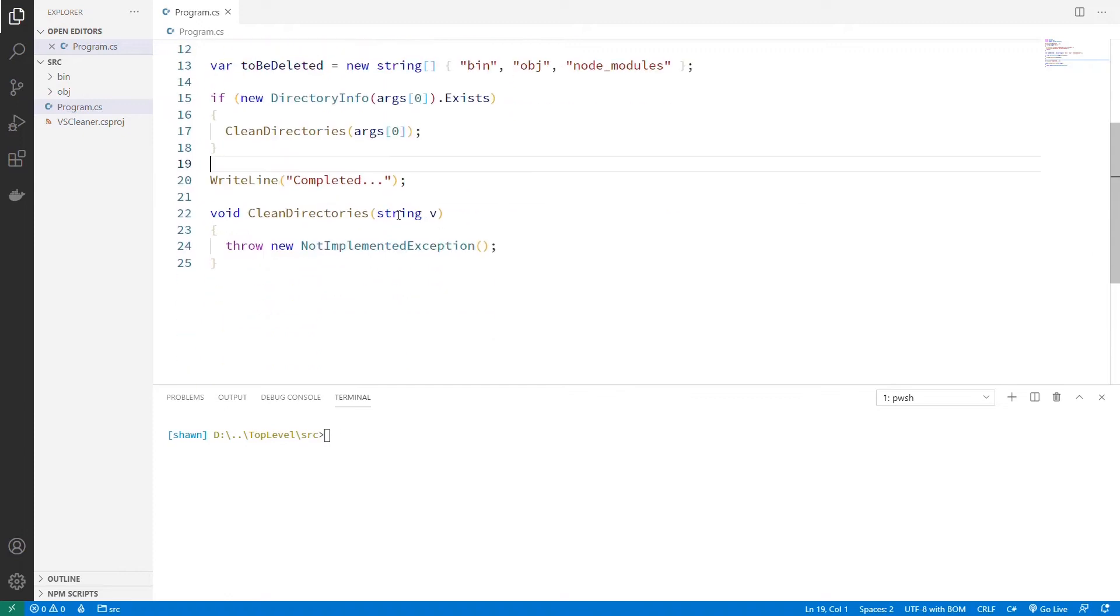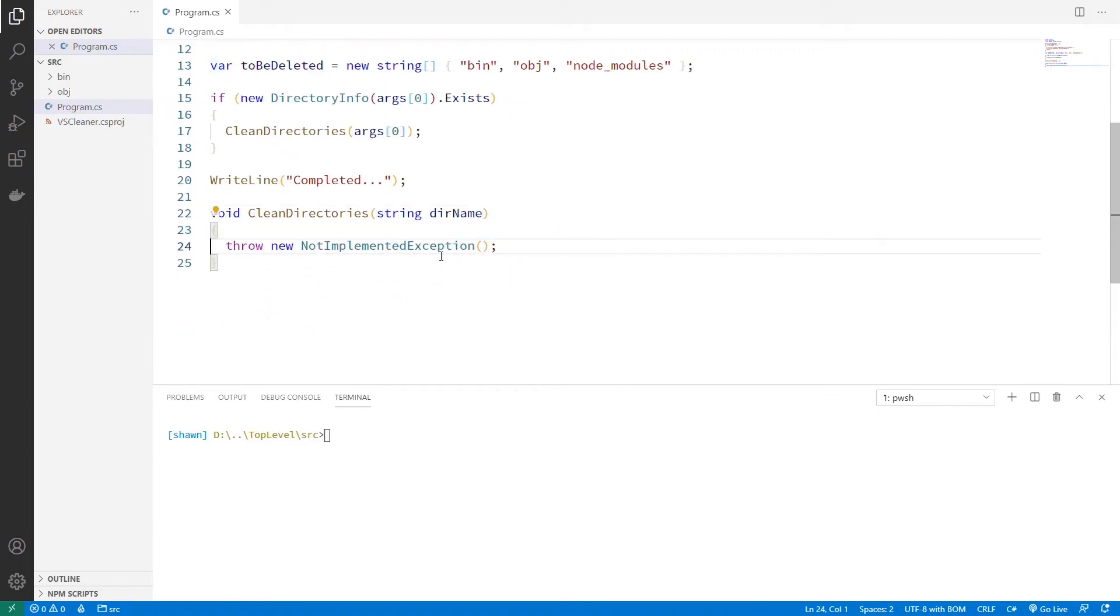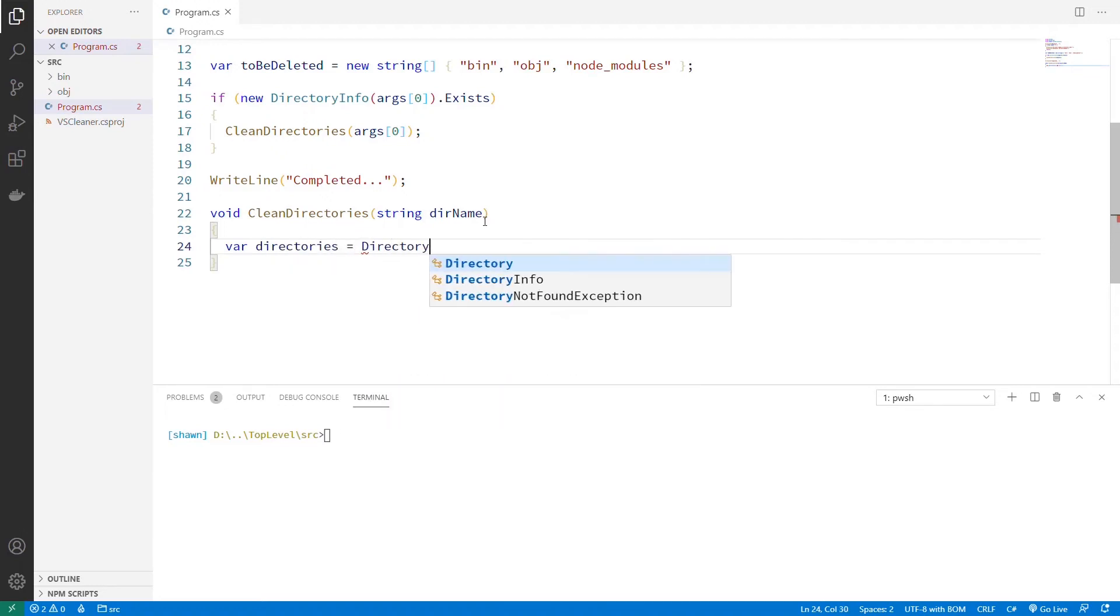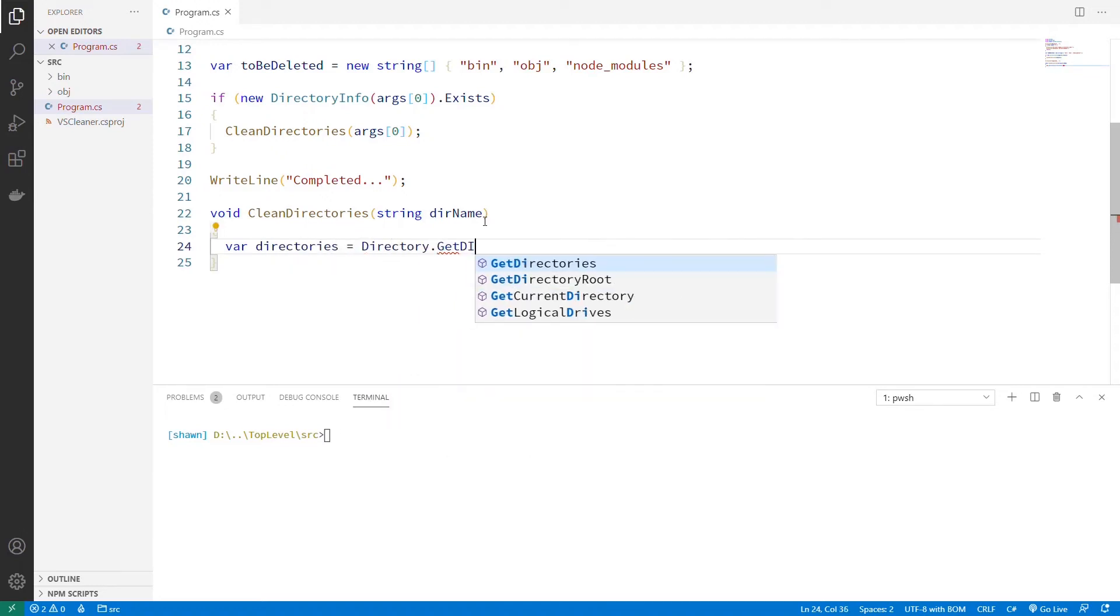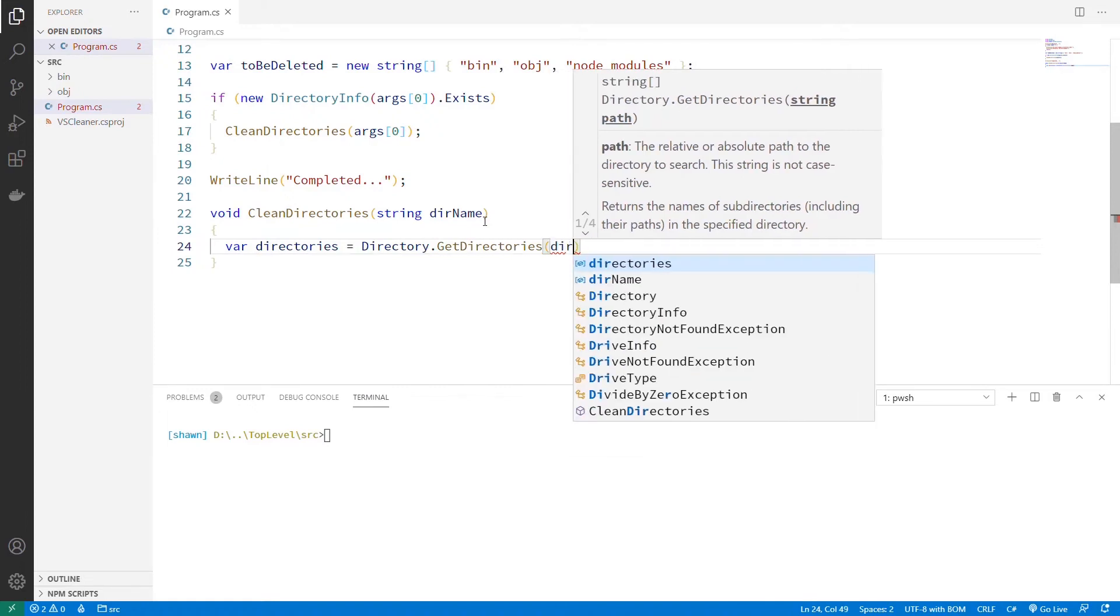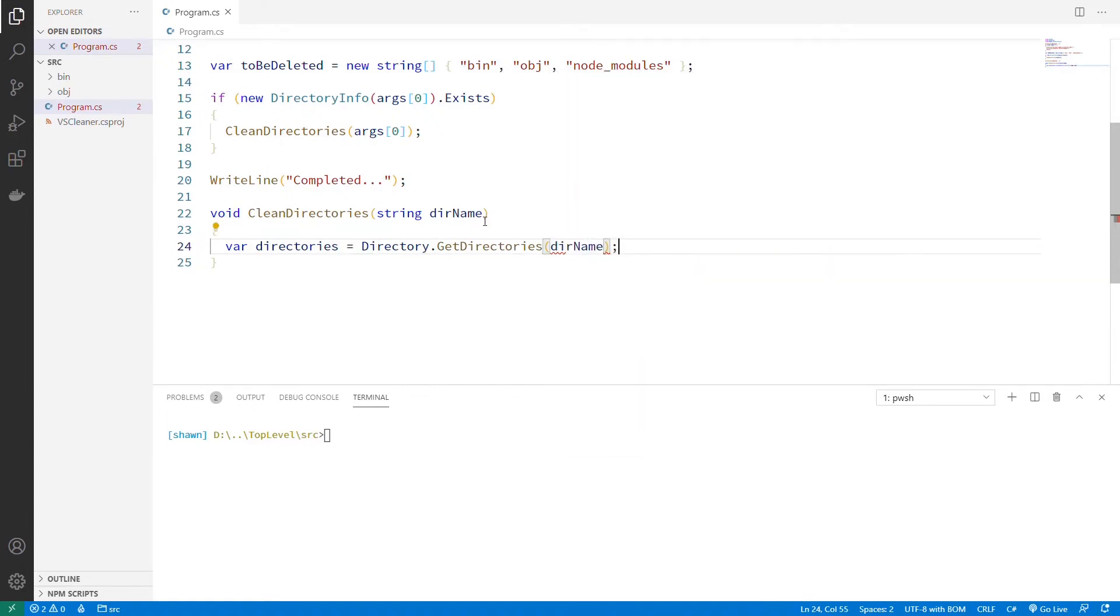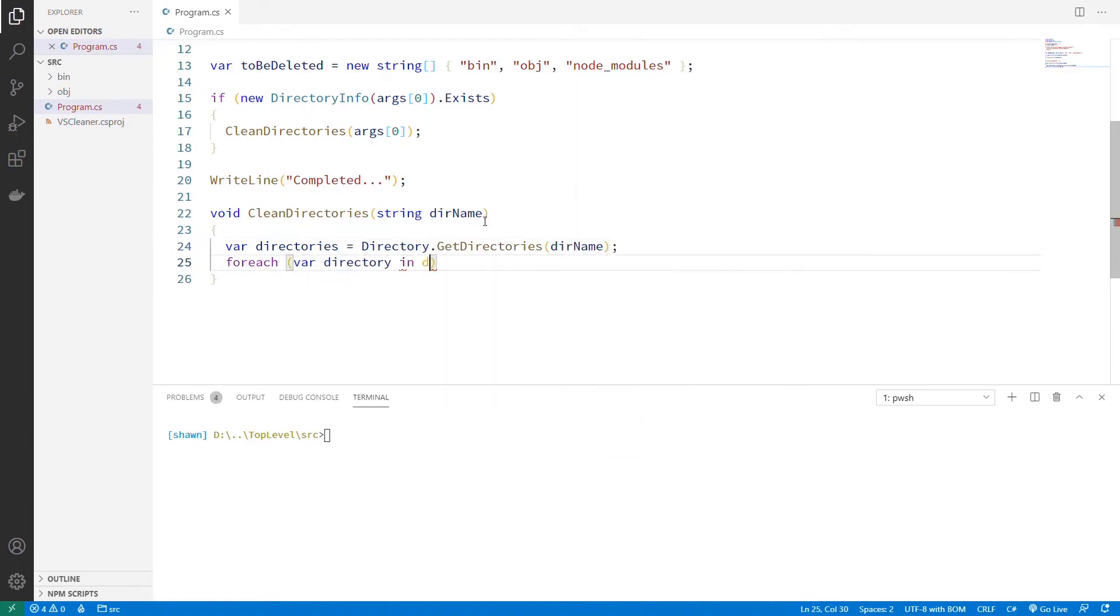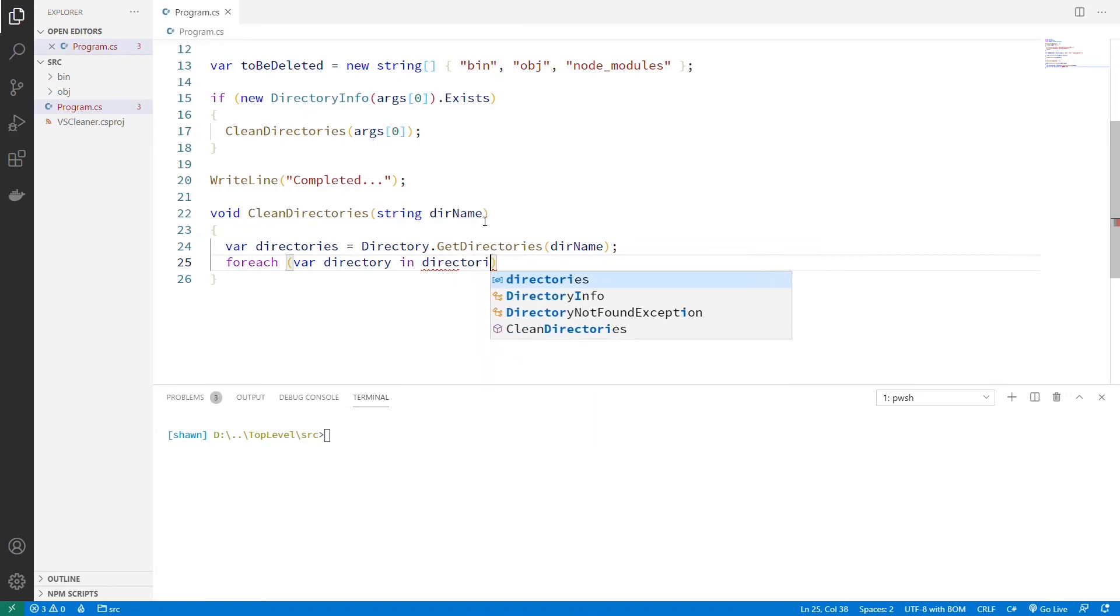So what are we going to do in clean directories? We're going to call this our dirName, just going to be the full directory name. Let's go ahead and get a list of the subdirectories from that. We'll just call this directories. We'll call Directory.GetDirectories, and just pass it in that dirName. We'll go through for each directory in directories.